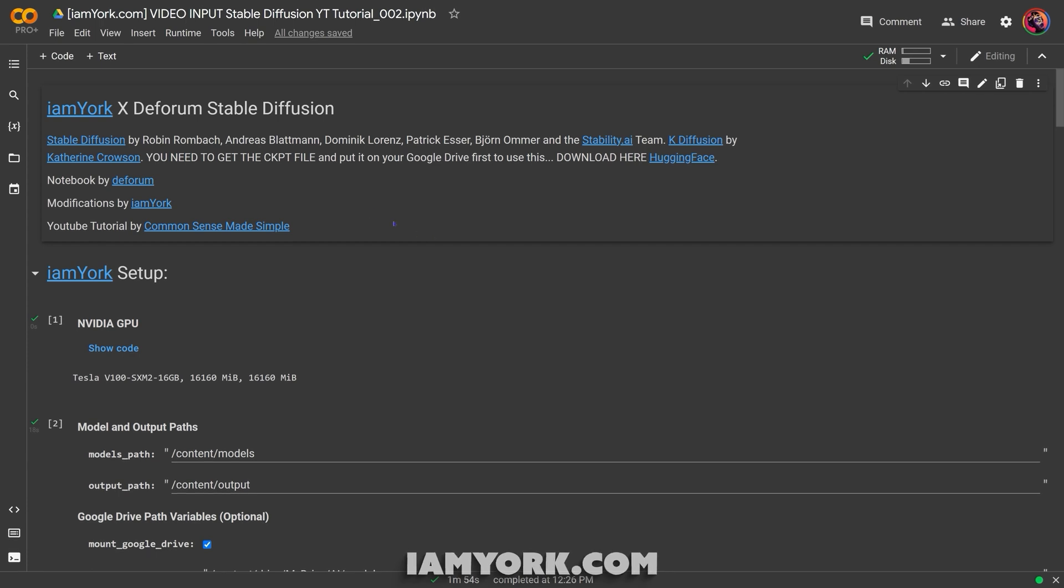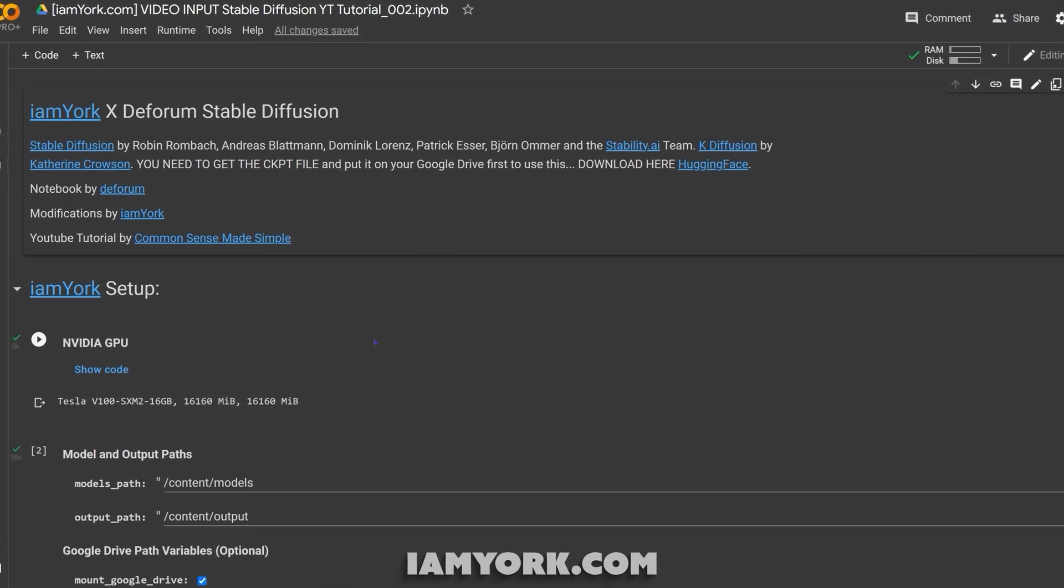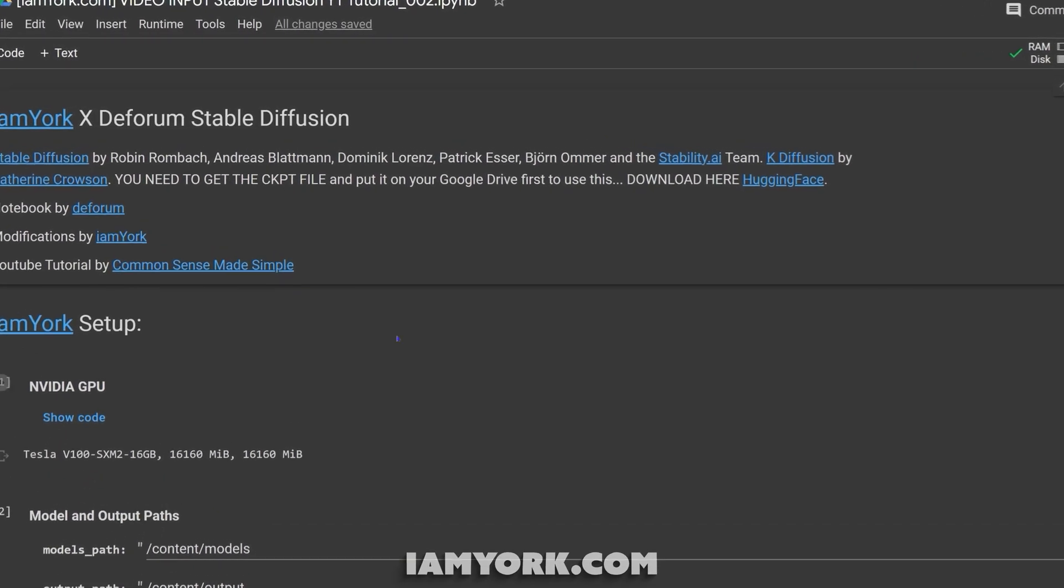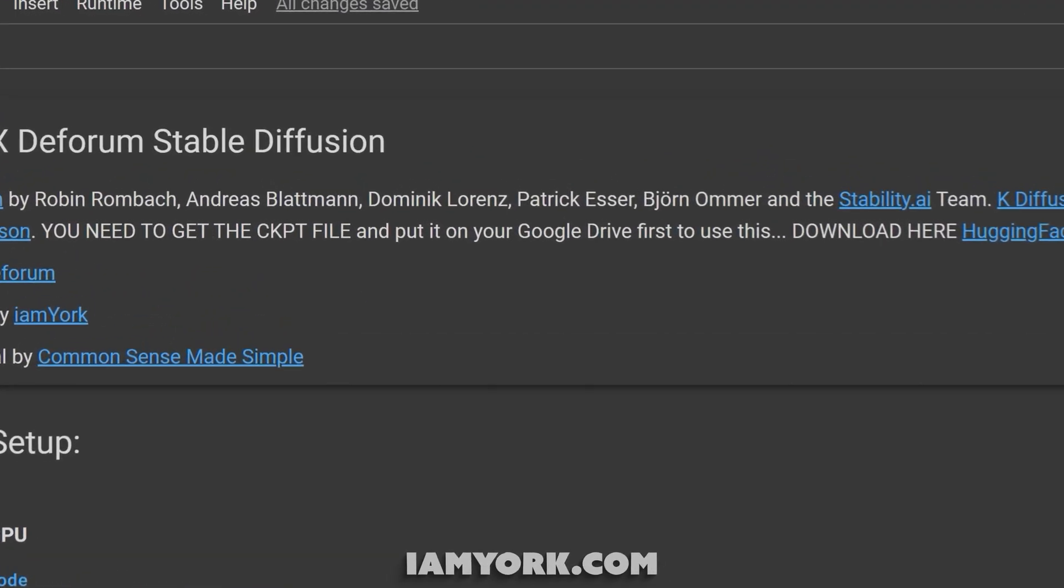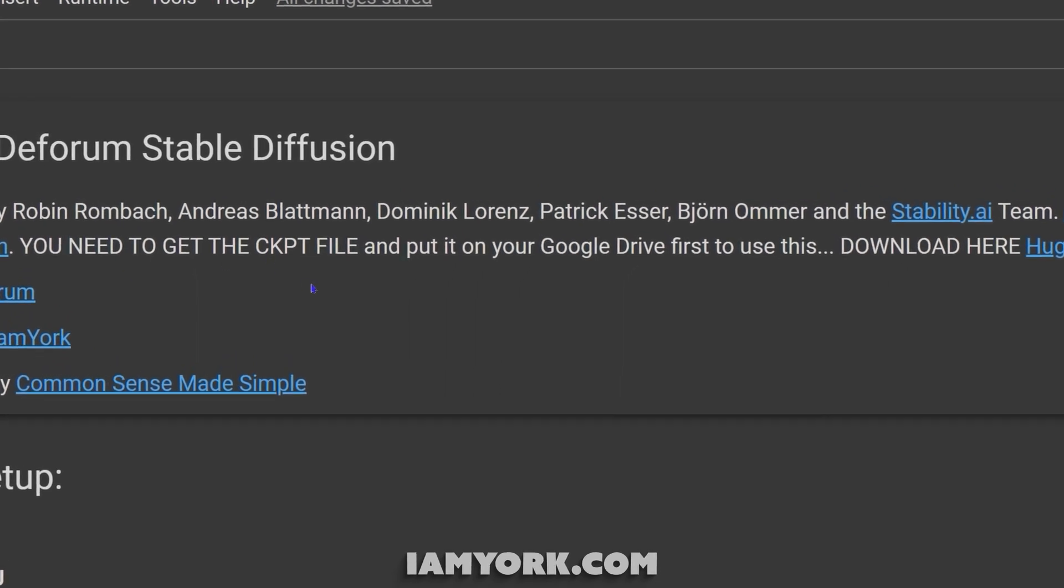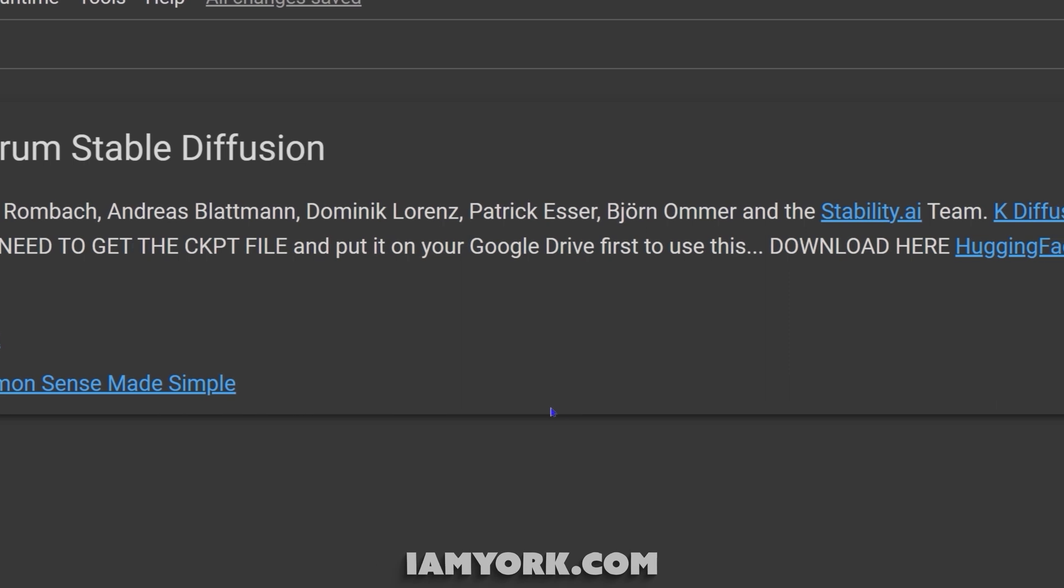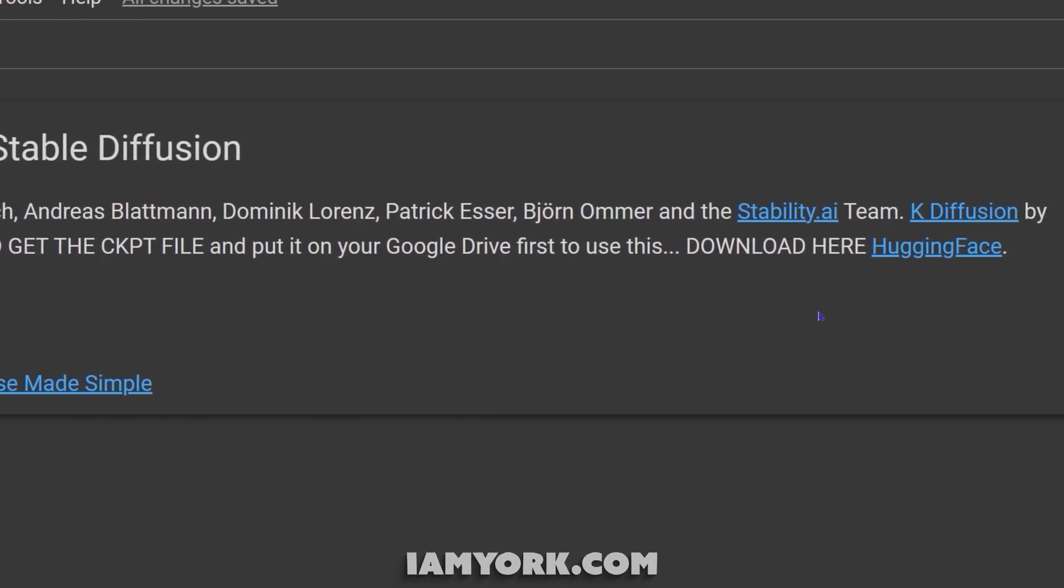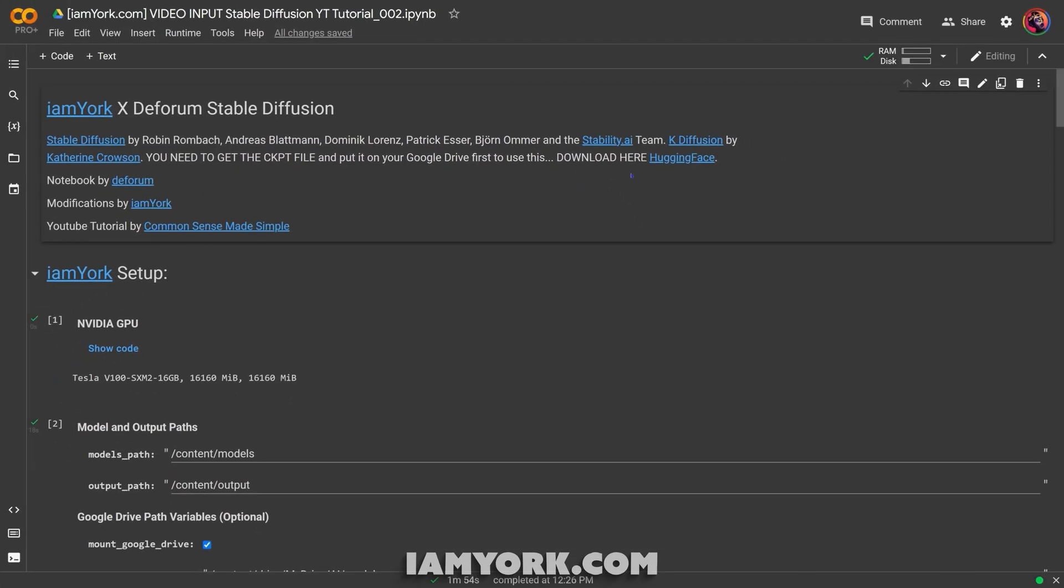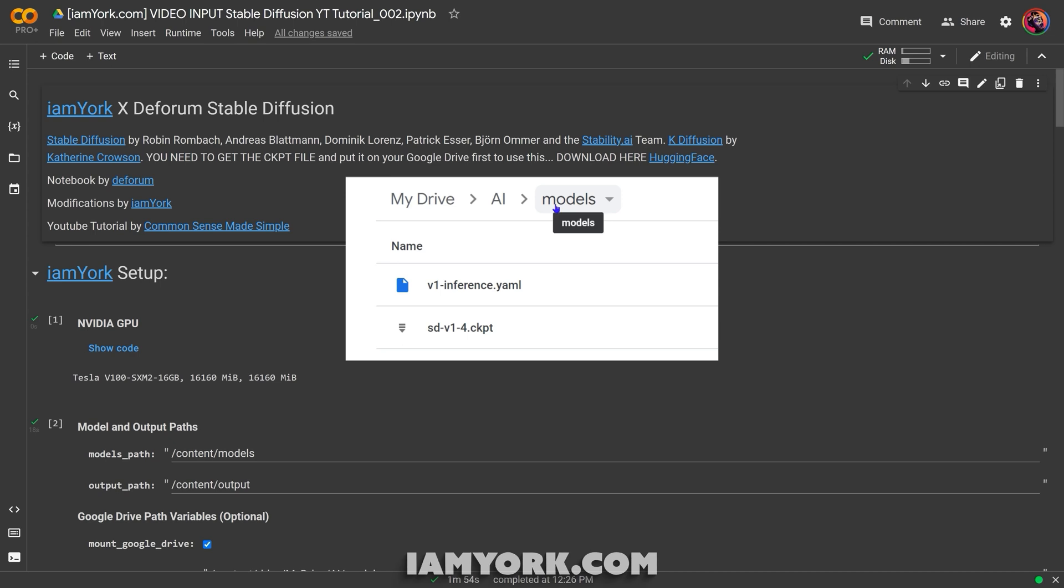First off, if you don't even know what a notebook is, there's a link in the description showing you the absolute basics video so you can continue on from here. But first off, you need to get this CKPT file and it's a couple gigabytes. Download it here and I'll also post a link in the description for a direct download.